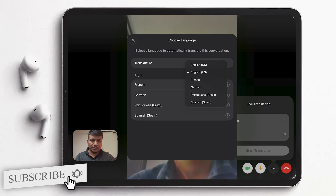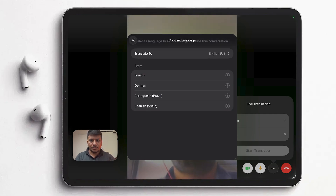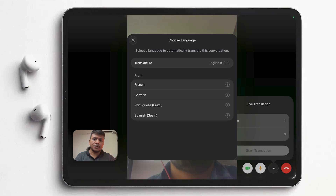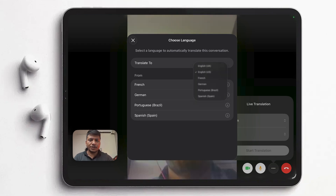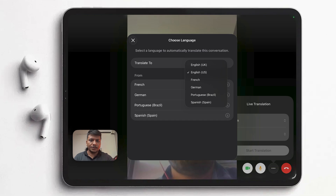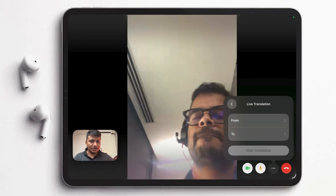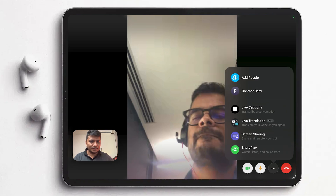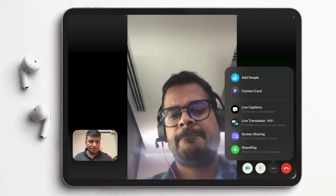So from French, German, Portuguese, and Spanish — the only con I see is that the number of supported languages is limited. If you speak English and your colleague can only speak French, German, Portuguese, or Spanish, they can speak in their own language and the iPad or iPhone will translate that original voice to English. And it can go vice versa as well.